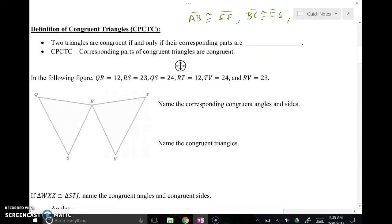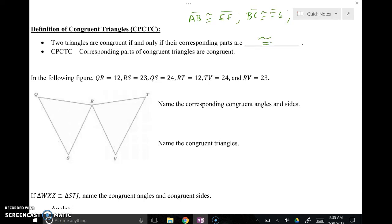A lot of times you'll see the acronym CPCTC. Very simply, it means corresponding parts of congruent triangles are congruent. So if we know two triangles are congruent, we match up their parts. Or if we want to prove that triangles are congruent, we've got to show that all their parts are the same before we can say they're congruent. You can go forwards and backwards with this — CPCTC, corresponding parts of congruent triangles are congruent.